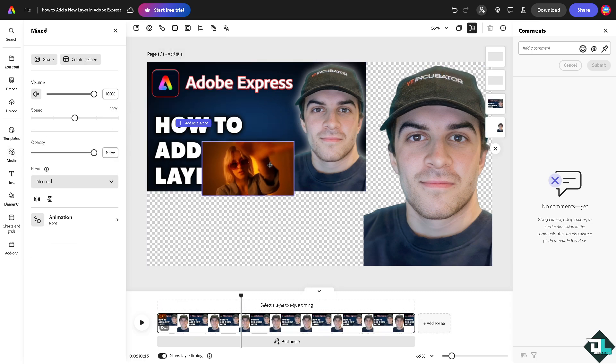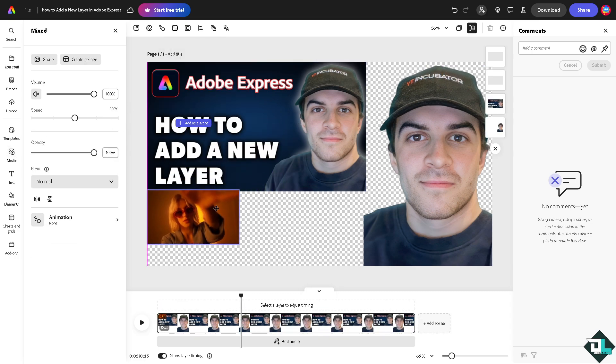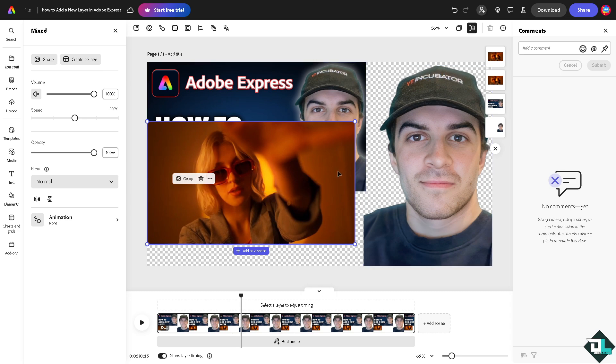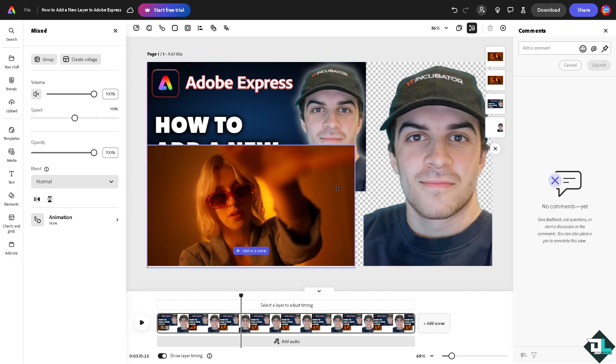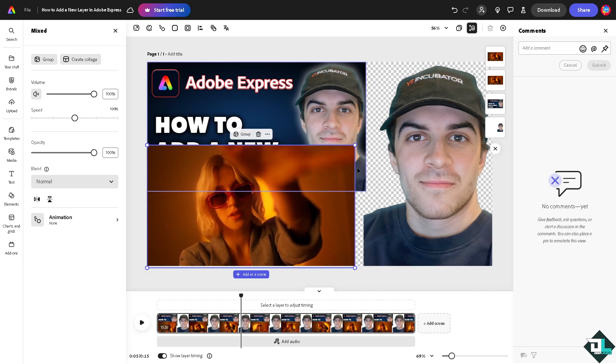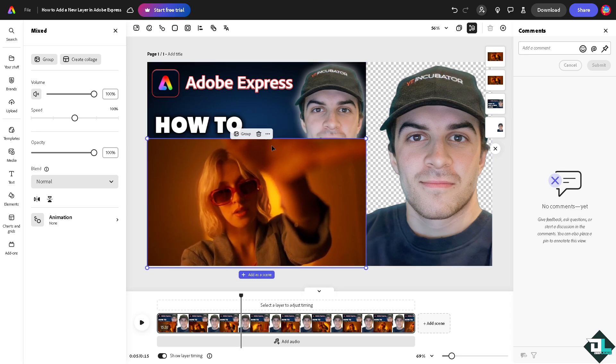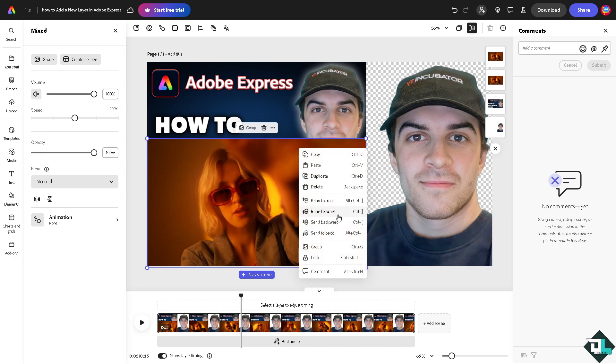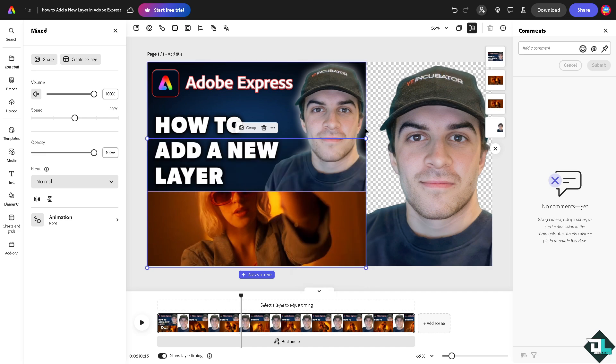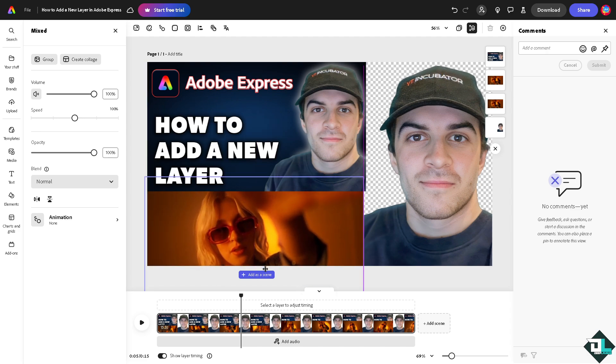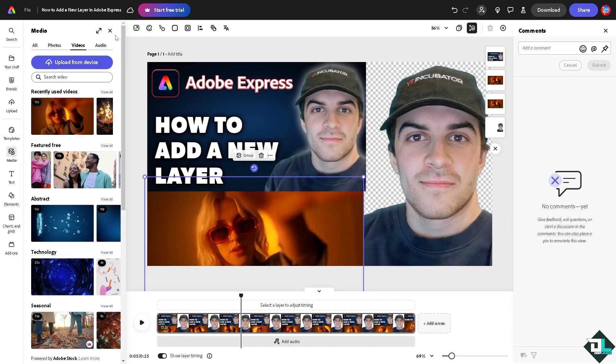She goes here. I'm going to make her - I'm going to put the layer at the backwards right here. I'm going to drag it here to the back. And the last layer that I'm going to add is another media.